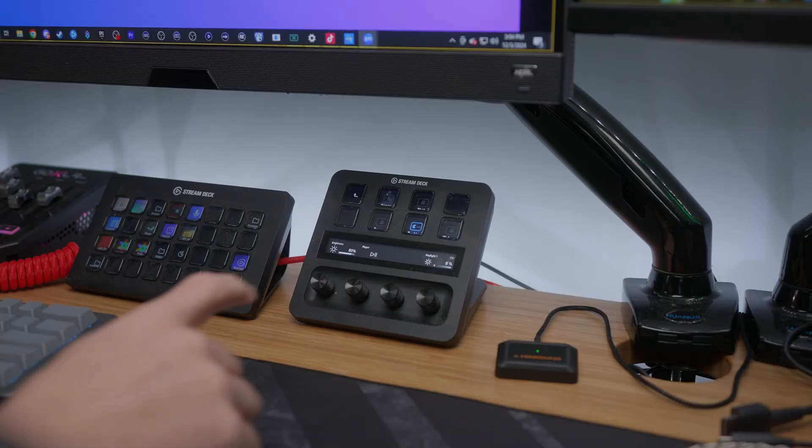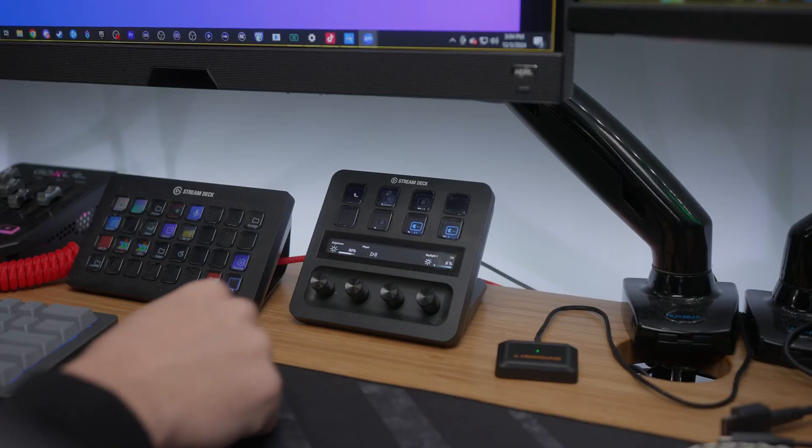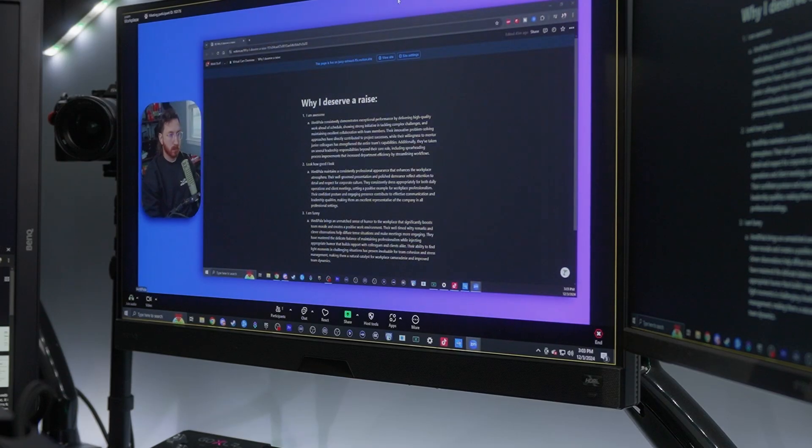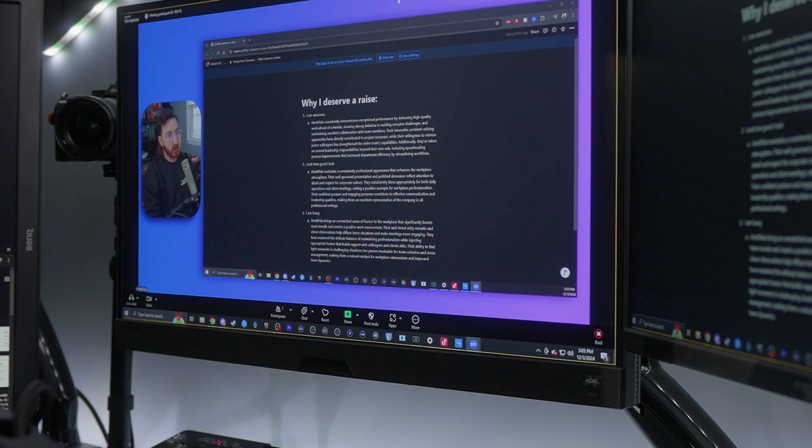You can also make this even smoother by using the Elgato stream deck to change scenes as well. Using the virtual camera feature is that easy and that simple. And if you want to take advantage of it, feel free to download meld studio for completely free using the link in the description for either Mac or PC and check out our videos and tutorials so that way you can go and make the most of your meld studio.